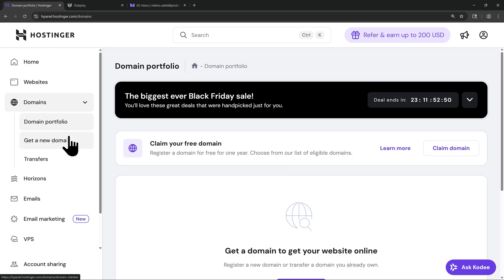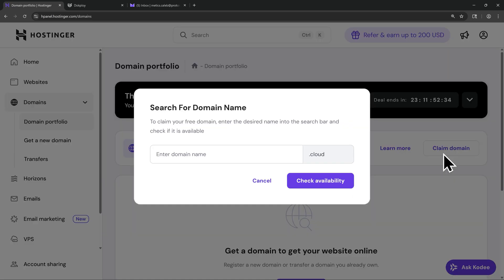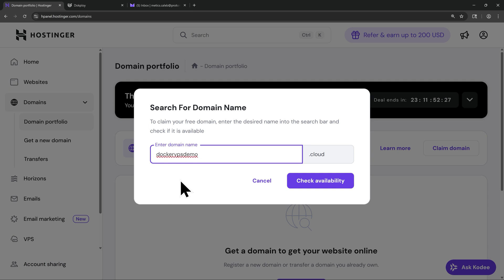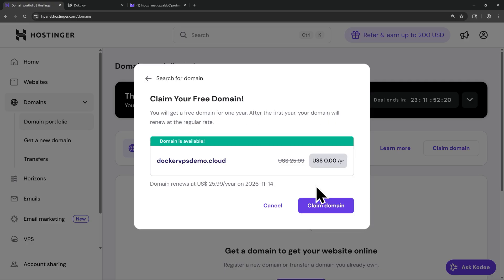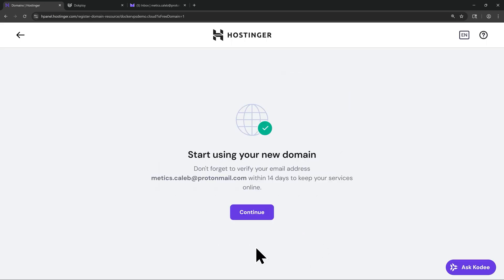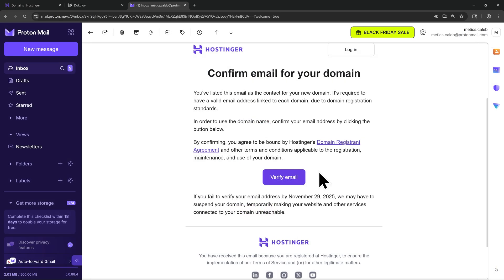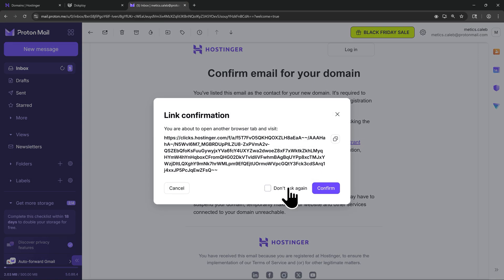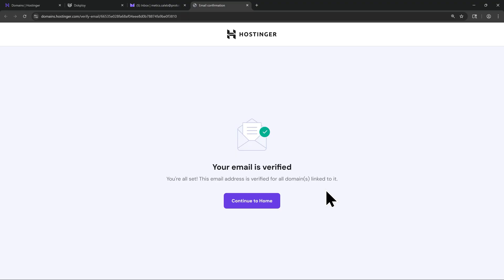Since my VPS plan includes a free domain, I'm going to go ahead and claim that here. I'll go to the right-hand side and click on Claim Domain. Then I'll search for a domain name here. I'll go with Docker VPS Demo. And that's going to end in .cloud. I'll click Check Availability. As you can see, that domain is available. So I'll click on Claim Domain. This is going to register that domain to me. And to start using our domain, we're going to have to verify this through our email address. Once you claim your free domain and the registration process is over, you'll get an email like this. All you have to do here is click on Verify Email. Then I'll click on Confirm. And now our domain has been verified and it's available to be used.